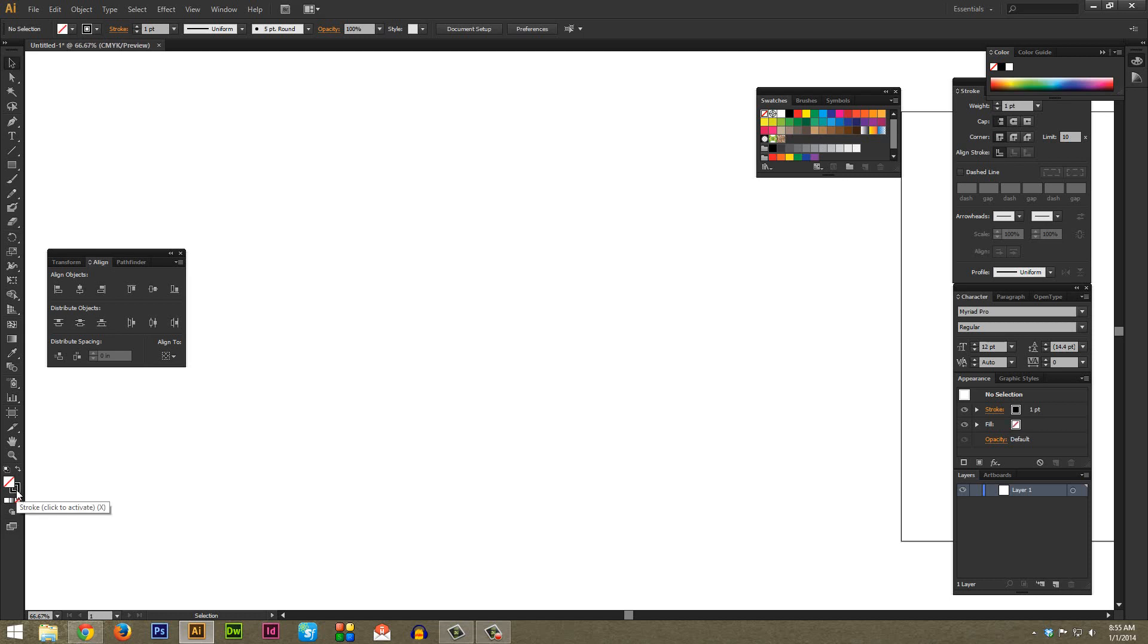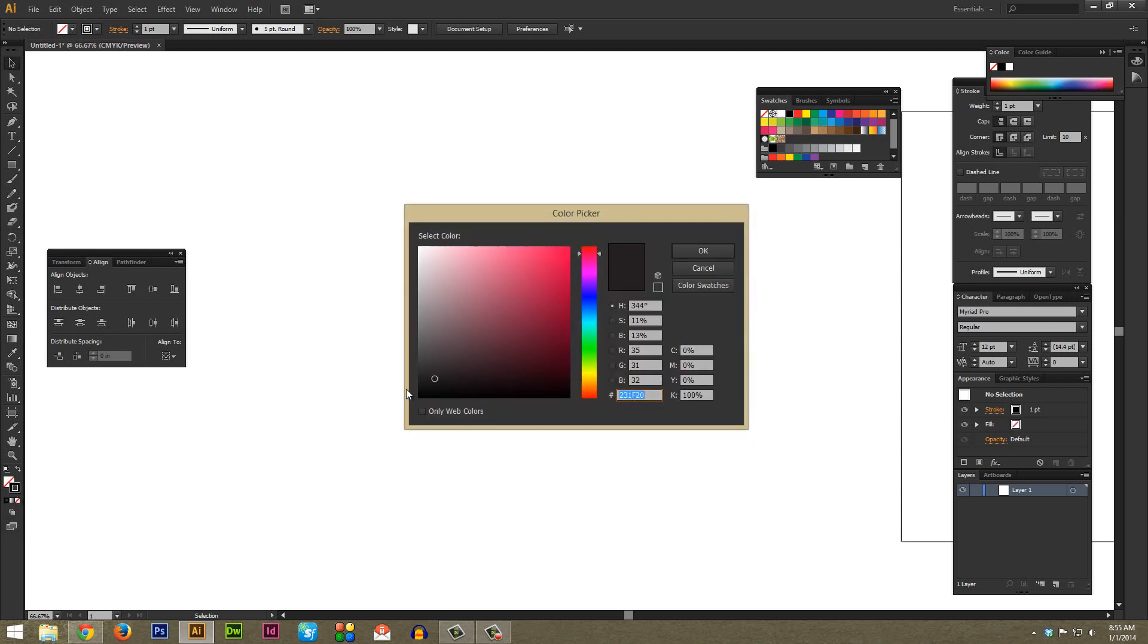Then double click the stroke and pick the color you want your chevron to be. For this video I'm just going to choose black.